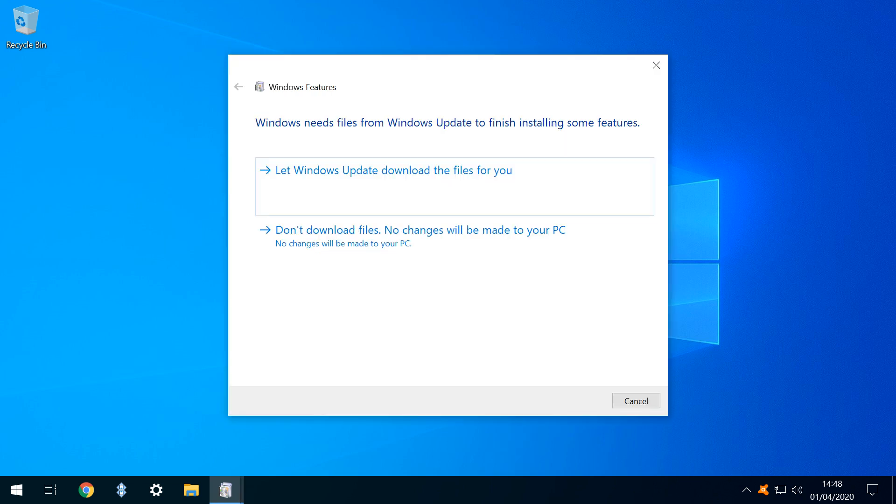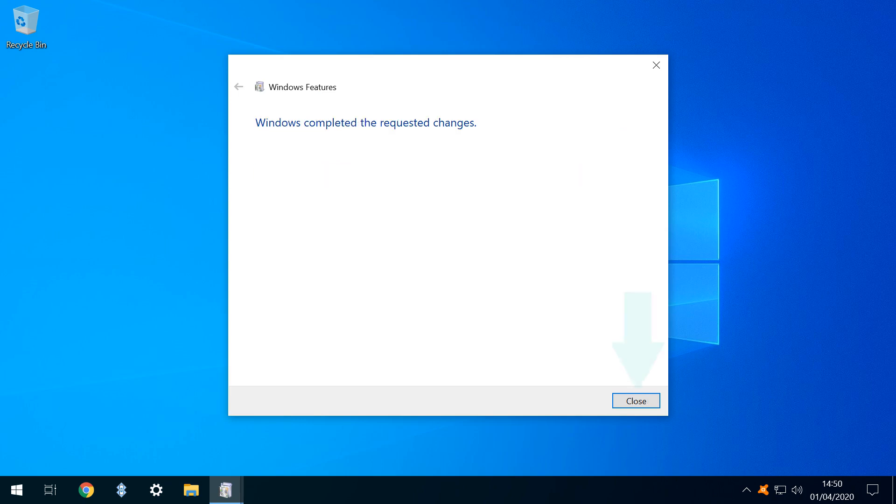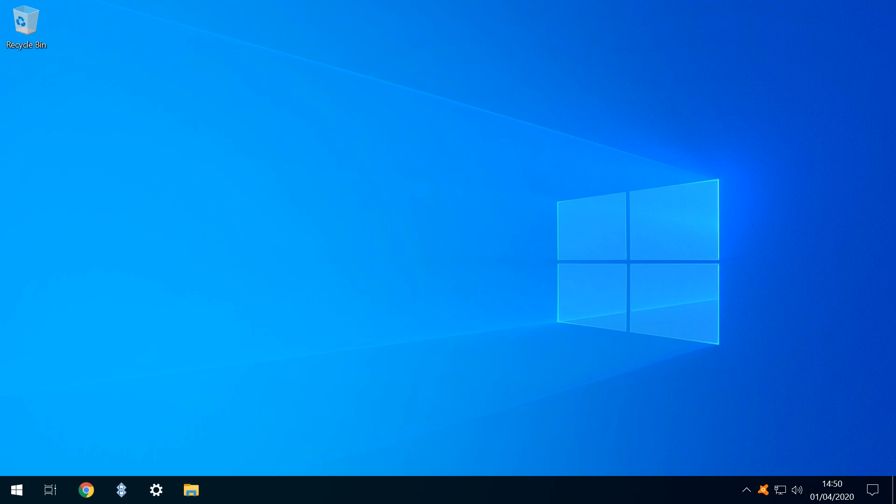From the prompt which appears, we select Let Windows Update download the files for you, and downloading begins, continuing before the relevant changes are applied. Once completed, we can click to close.